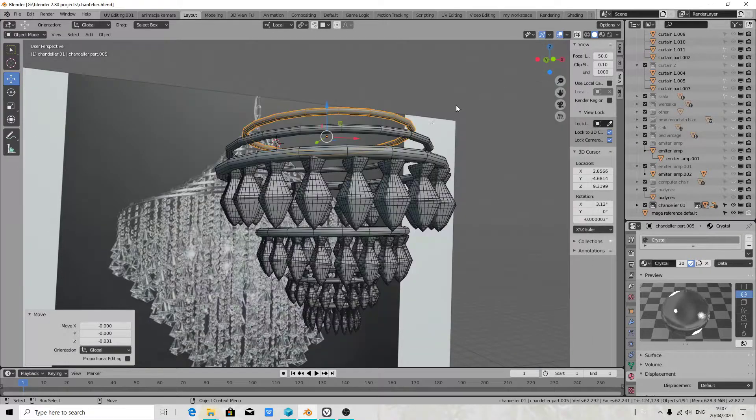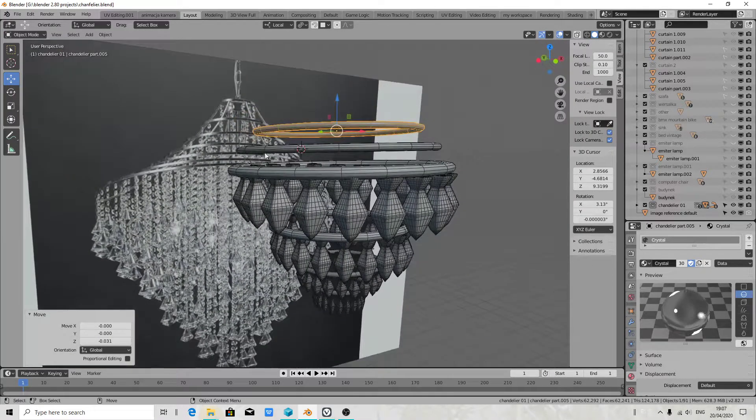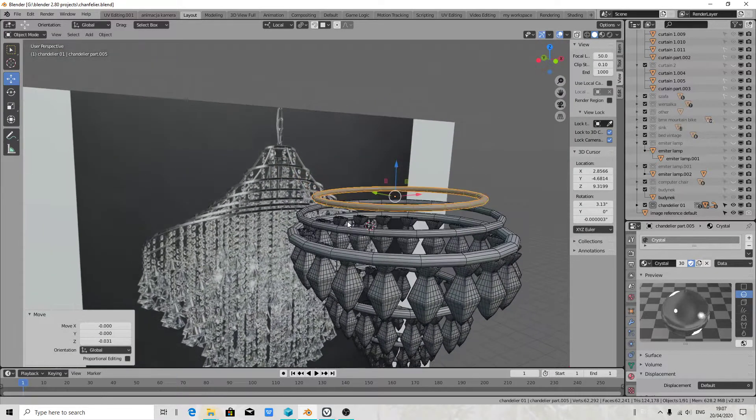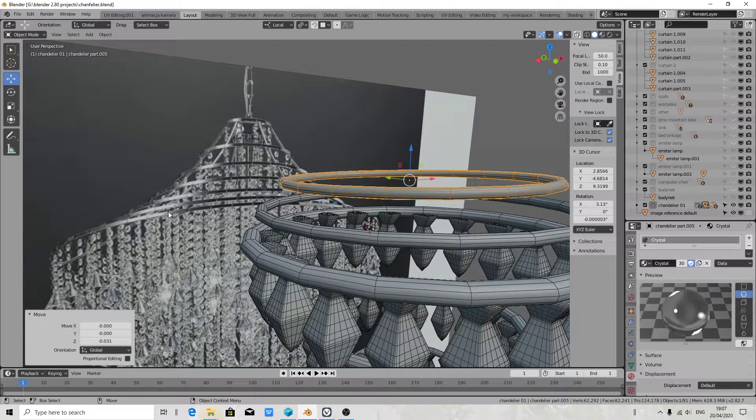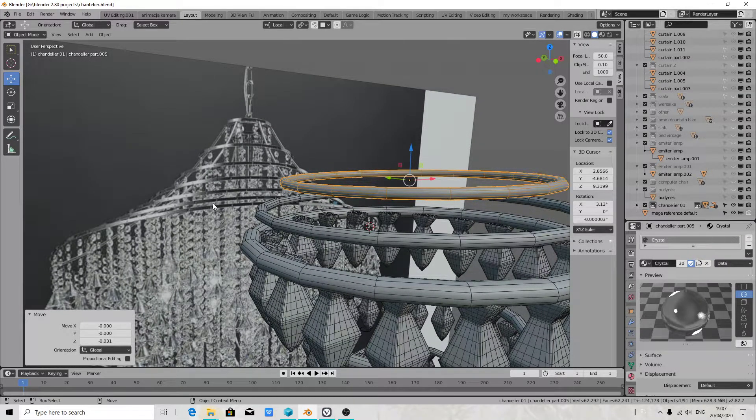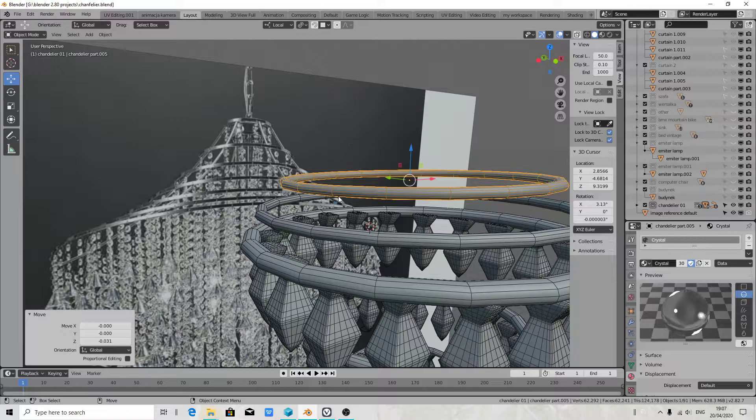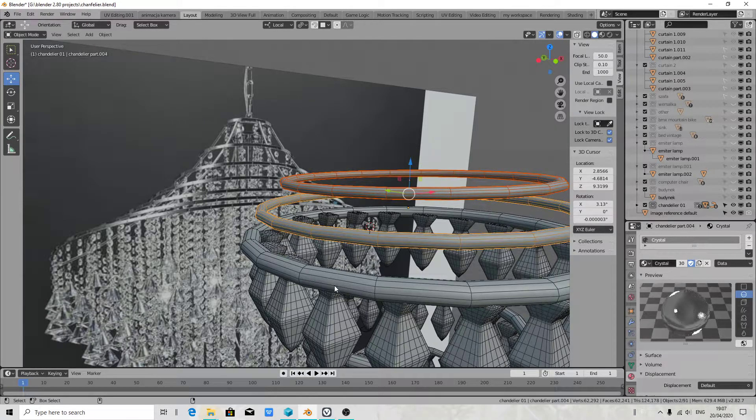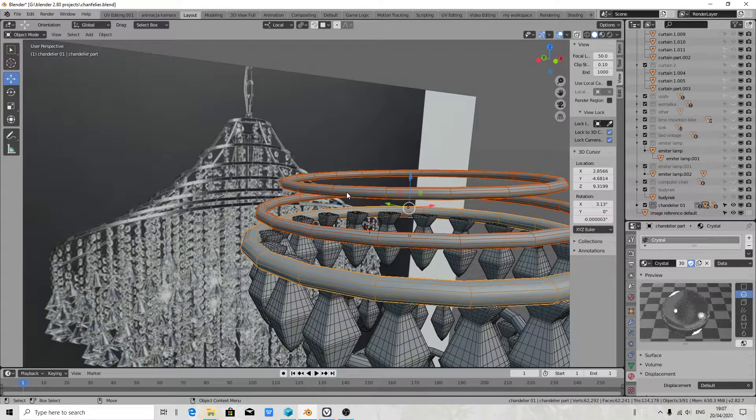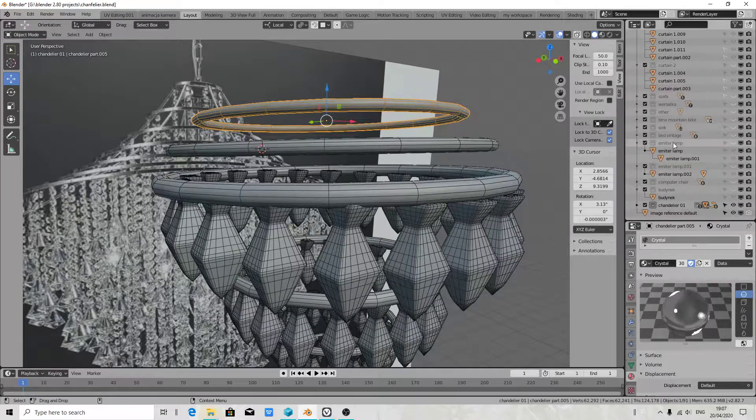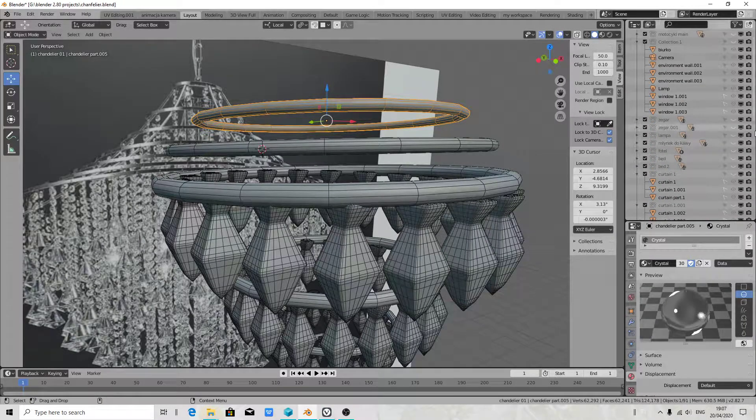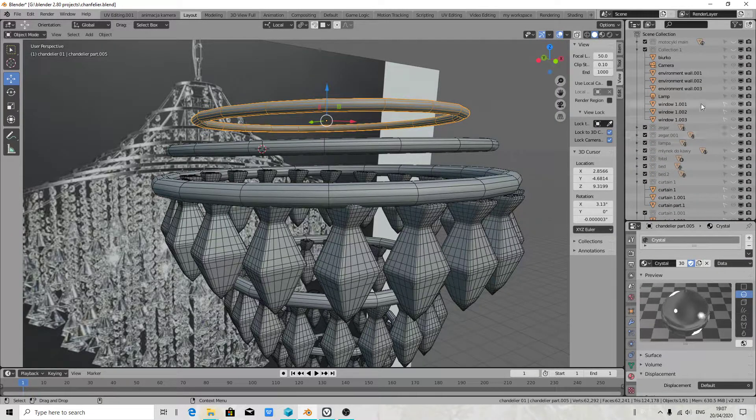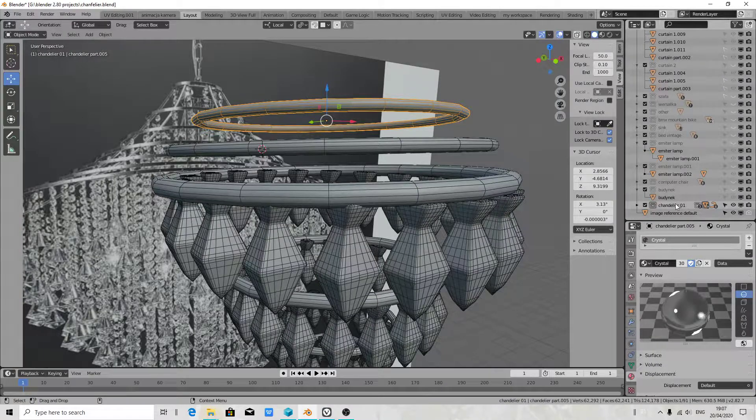Dear people, hello. I just wanted to show you how I will be assigning material to multiple objects connected together. I mean selected, because I keep in collection separate objects of my chandelier.